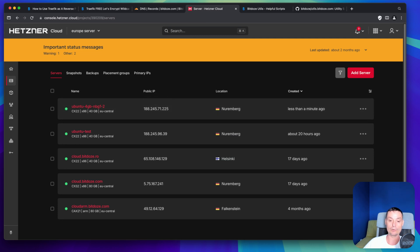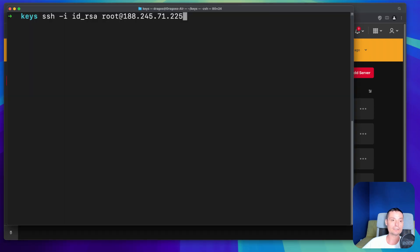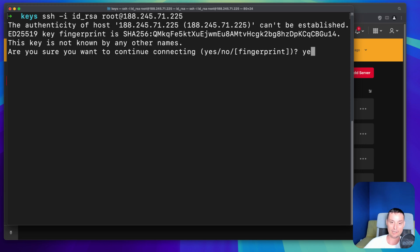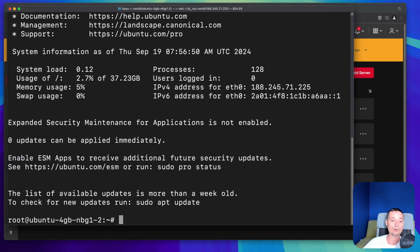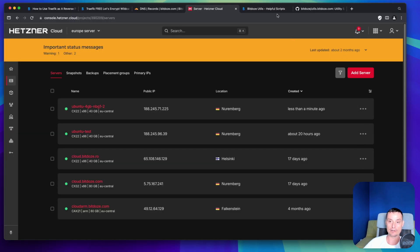Now the server is created and we need to connect to it. I'll open a terminal and connect using SSH with my key and the root user, because you need to be root to install everything, along with the server IP address. I'll hit yes and now we're logged into the server. The next thing we'll do is copy the script.